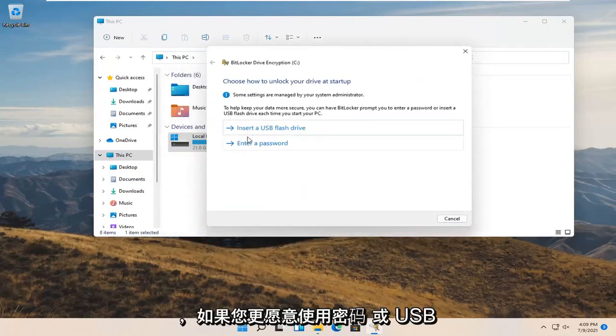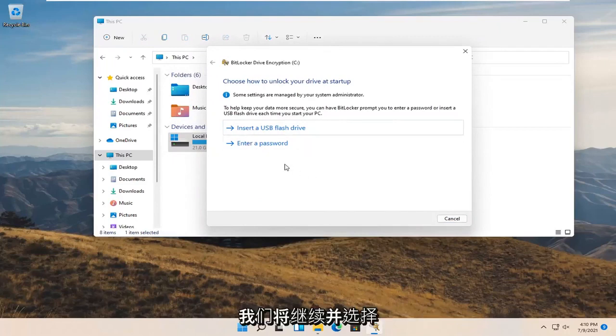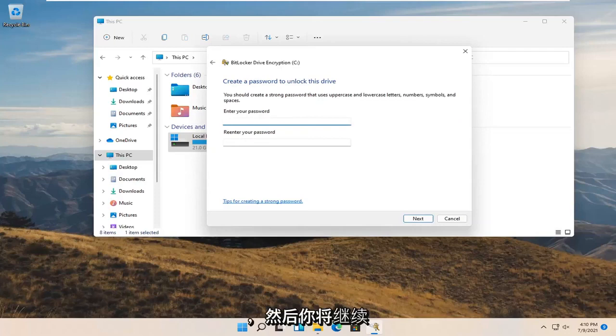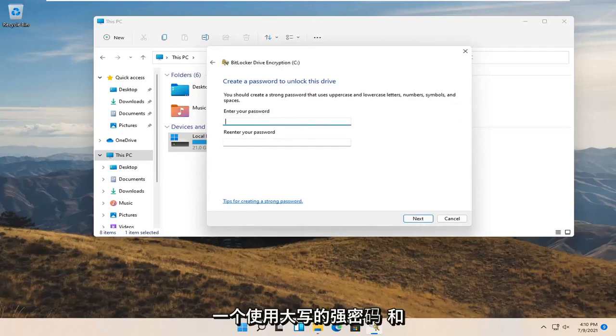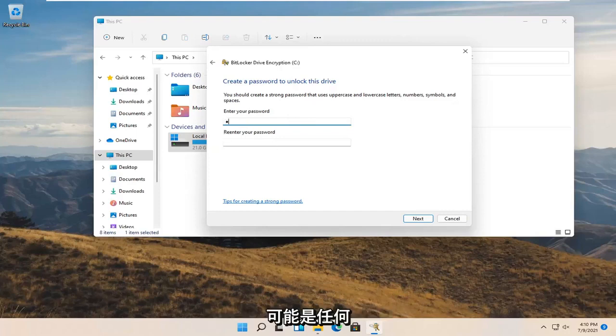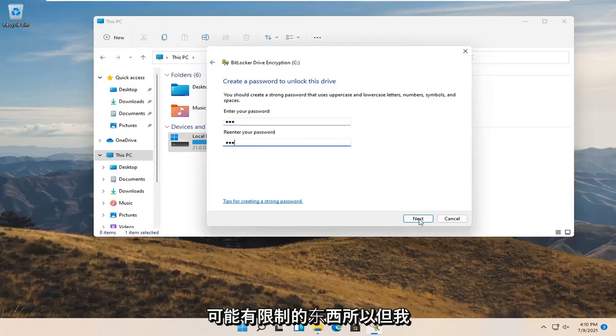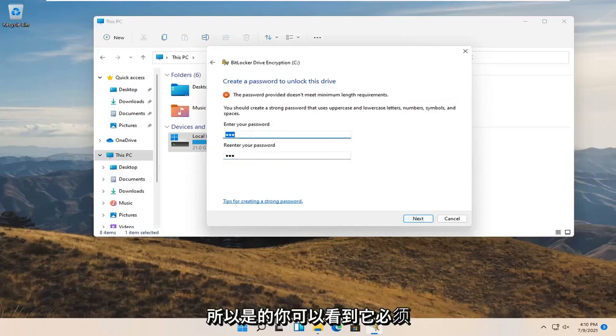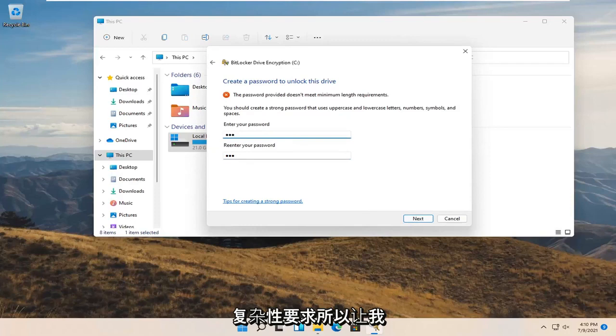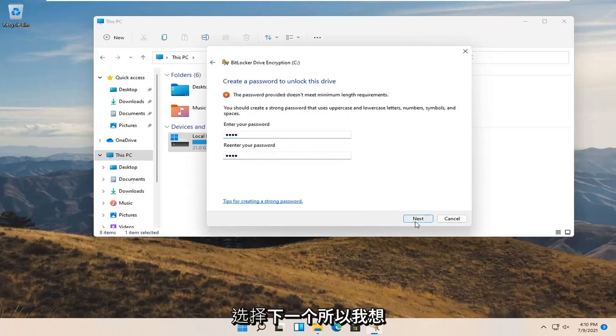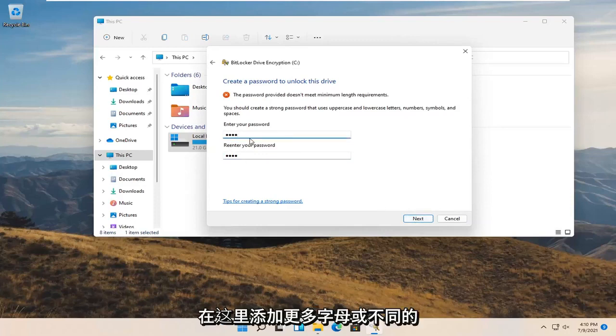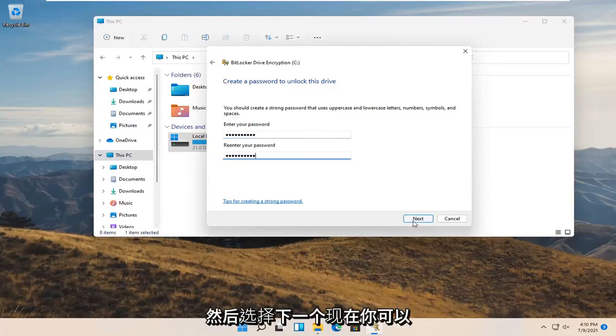If you'd rather use a password or USB flash drive you're welcome to do either. We're going to select enter a password. You should create a strong password that uses uppercase and lowercase letters, numbers, symbols and spaces. Go ahead and enter in a password. You can see it has to be stronger, so it does have complexity requirements. Let me add something here and select next.